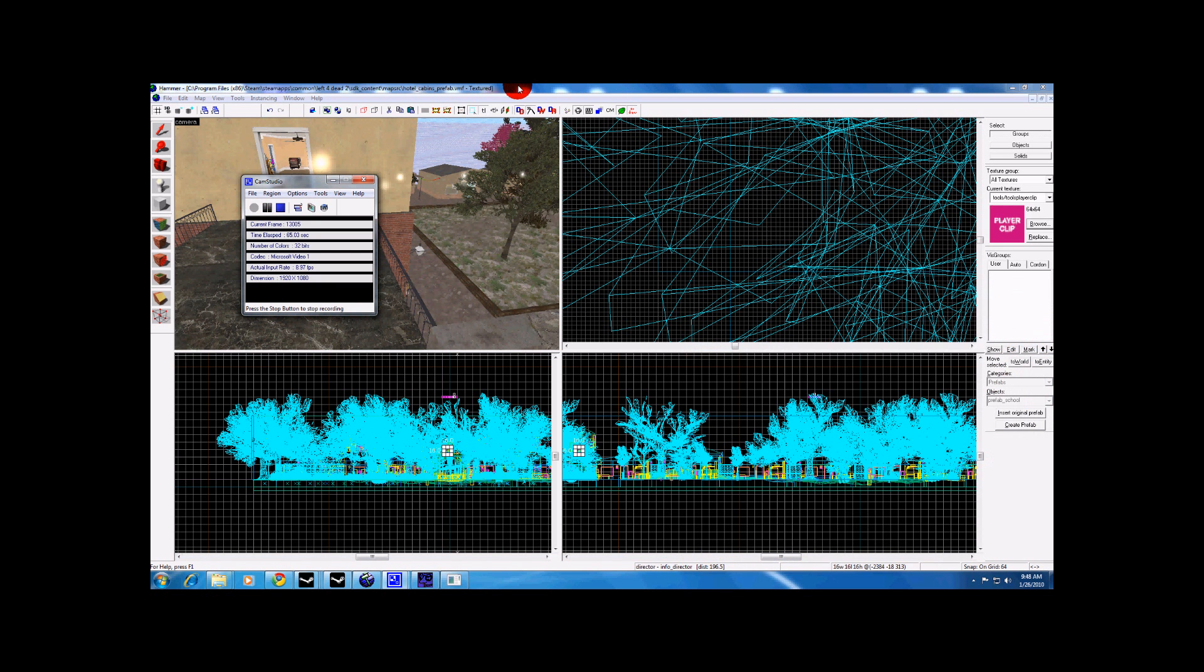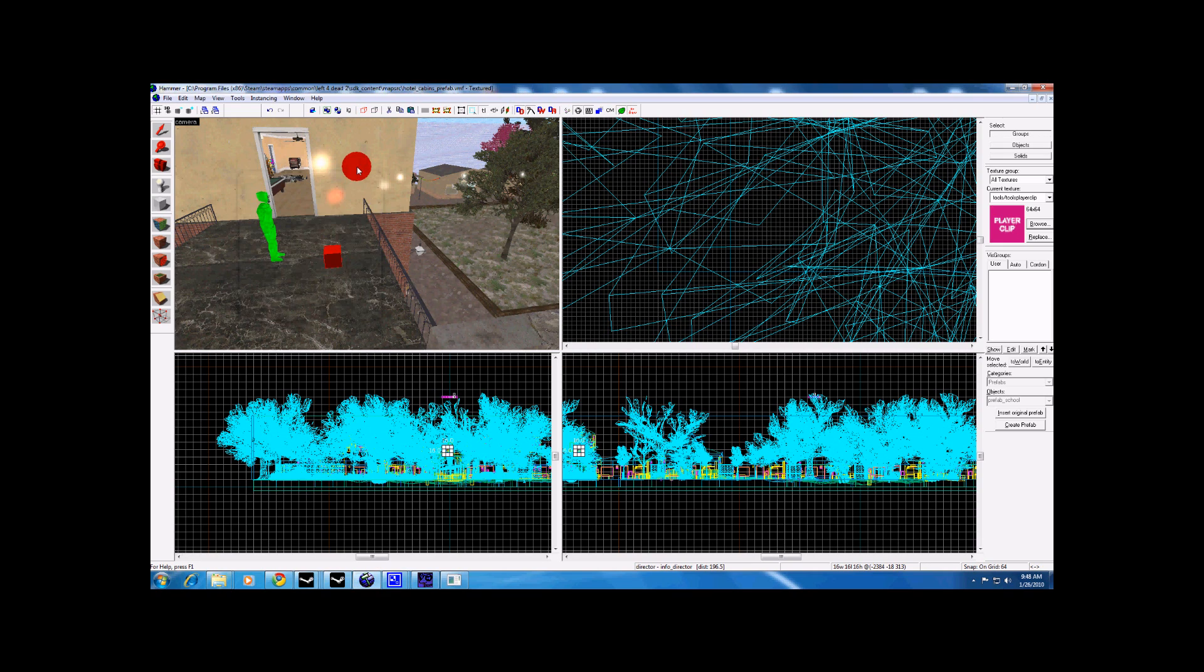Alright, now to basically implement a script, you are going to need a working nav, you are going to need a player start and a code director at the least.